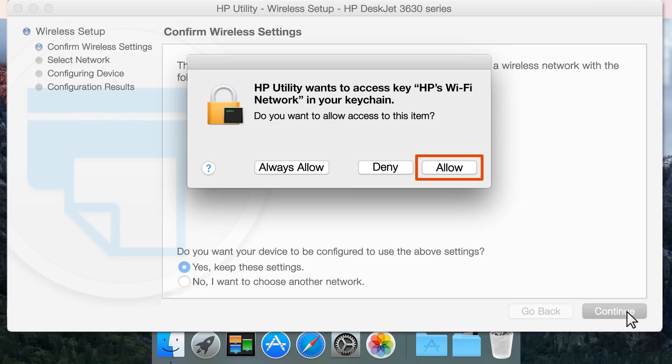Click Allow to retrieve the wireless network password and allow it to connect your printer.